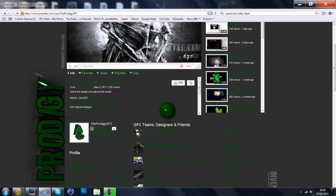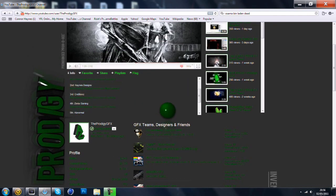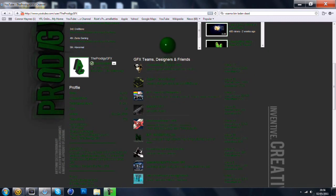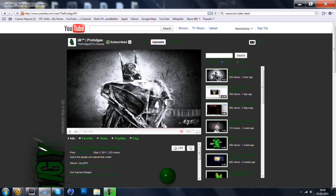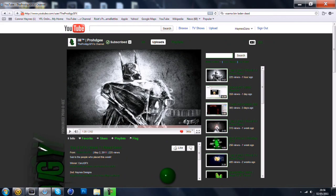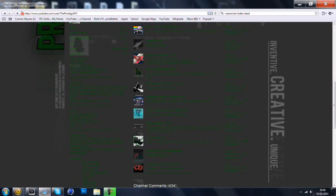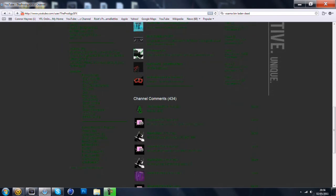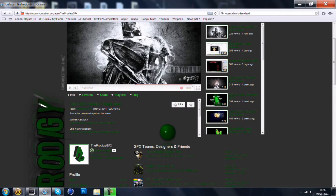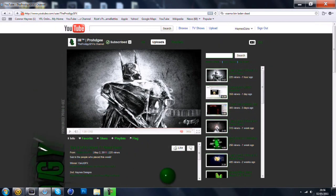So yeah, if you lot want to check out Prodigy GFX, he's a really good designer. And he does have these weekly GFX weeks and it's really good to enter. So yeah, please go and check that out. And that's basically all I have to tell you.